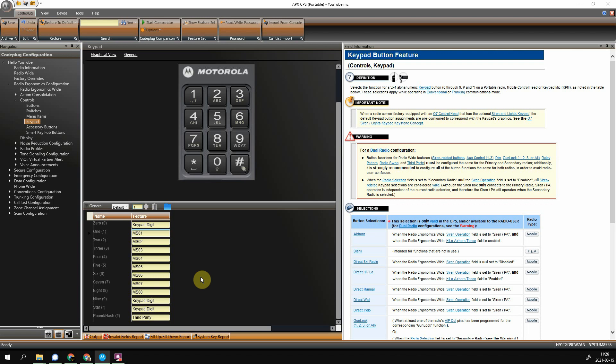Another thing to point out is when you rewrite your code plug for whatever reason later on, it will probably overwrite your shortcuts that you had set on your radio. It doesn't turn this function off, it just clears them out. So you would have to set them again. I've actually seen it where it's wiped them out, and some radios I've actually seen it save them. So your mileage may vary there.